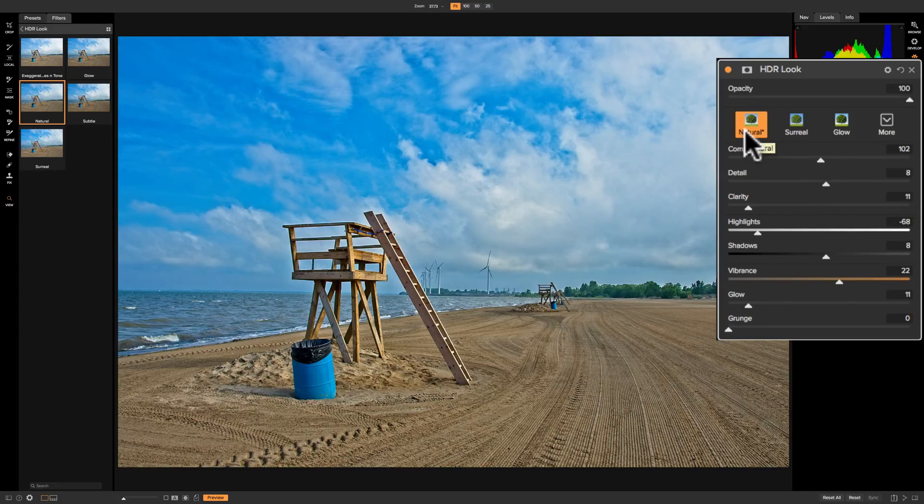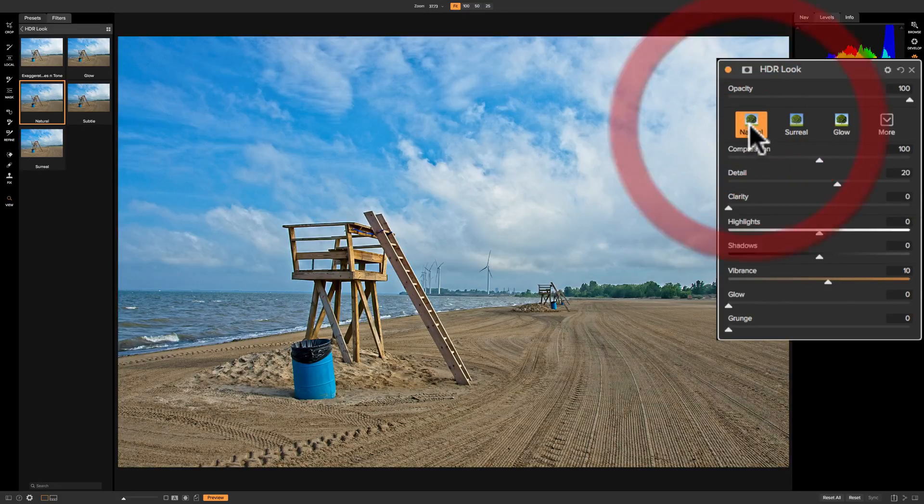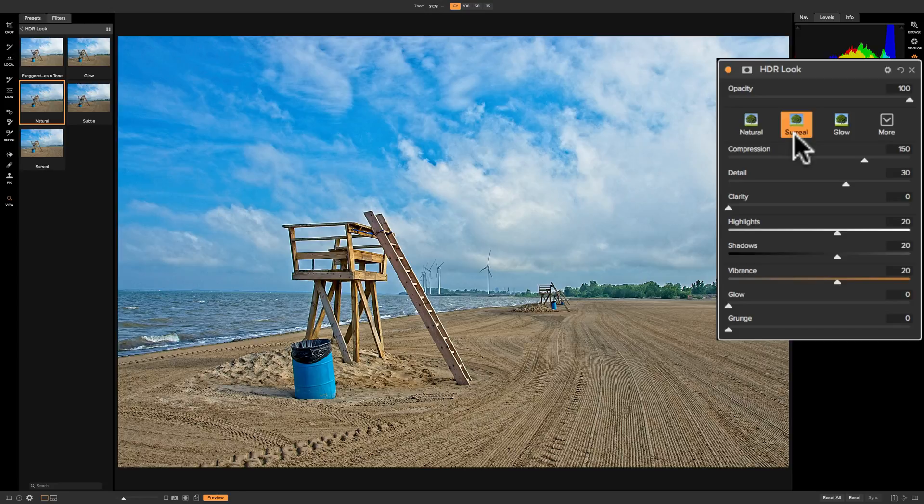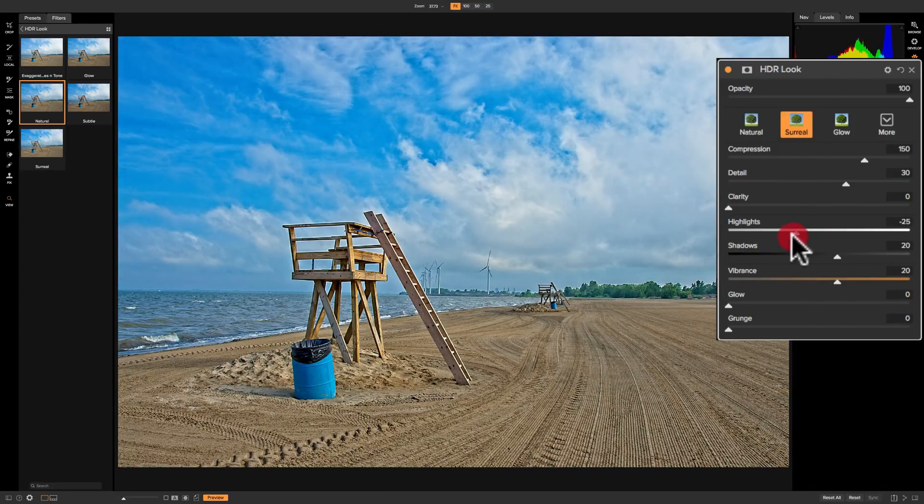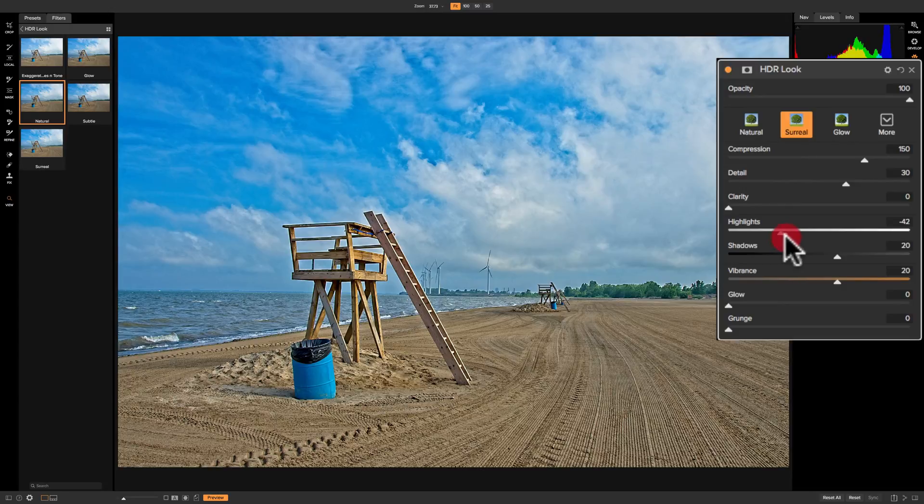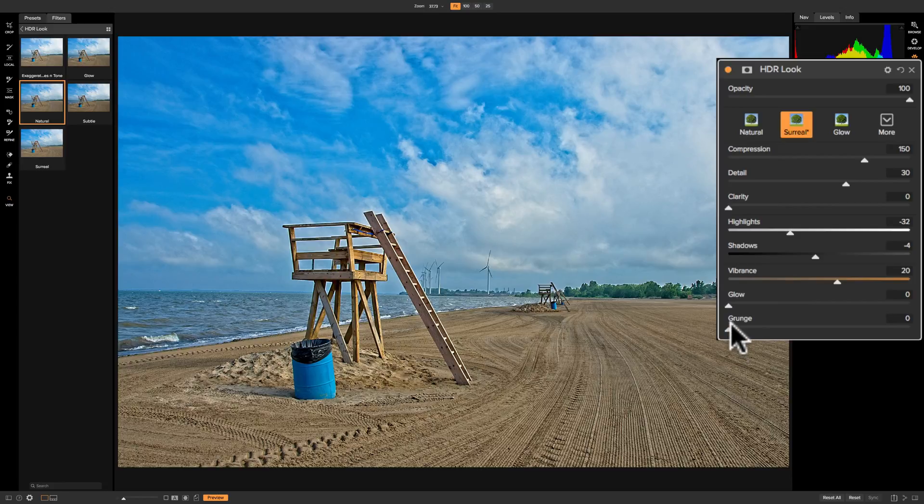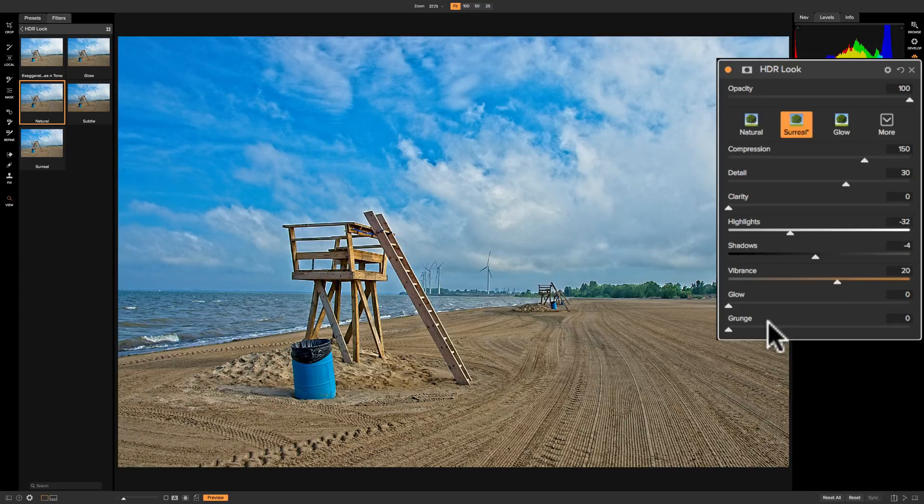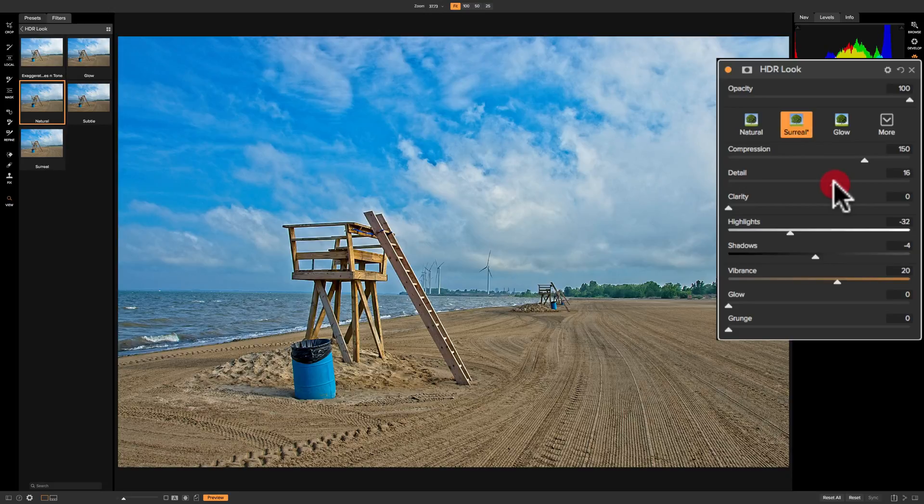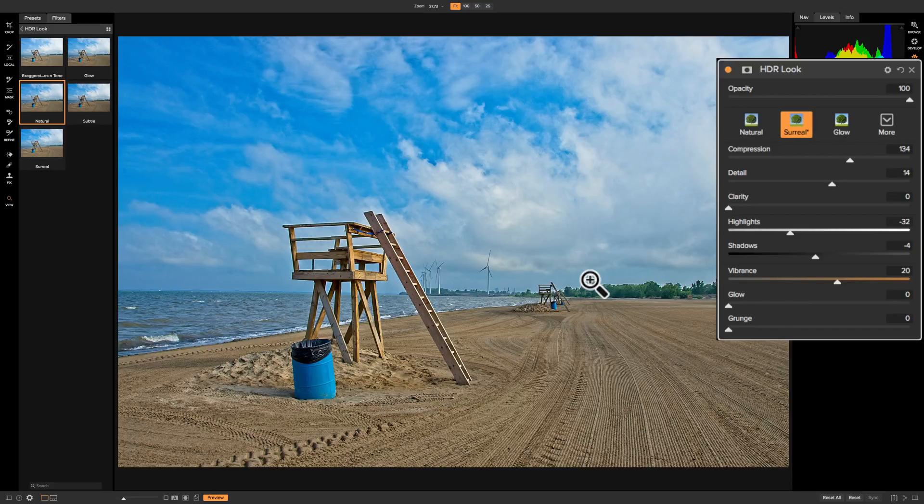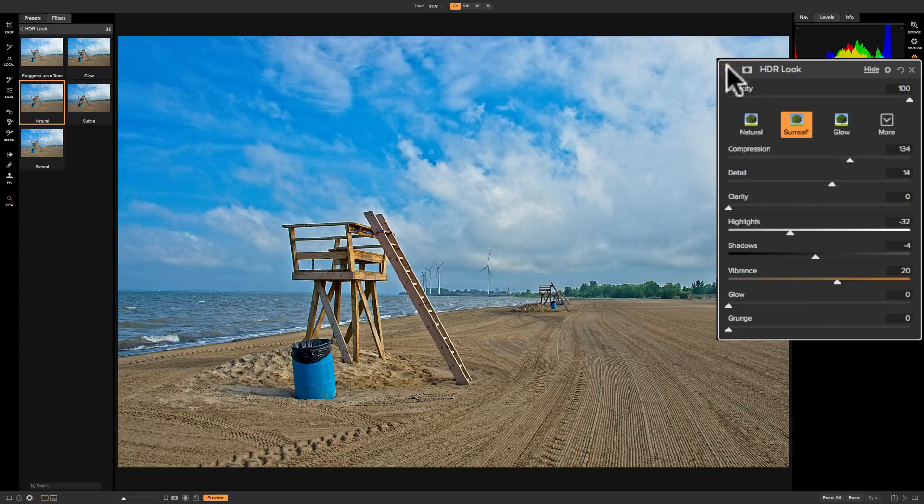What I would suggest you do is pick a style to get you close to what you want. Let's say I kind of like surreal, but then I'll come in and readjust things. I'm going to bring the highlights down and maybe even bring the shadows down a little bit. I'm not going to affect glow and grunge—those aren't really sliders that will help me with my style. Then I'll bring detail down a little bit. You can come in, pick a style first, then move the sliders until you get something you like.